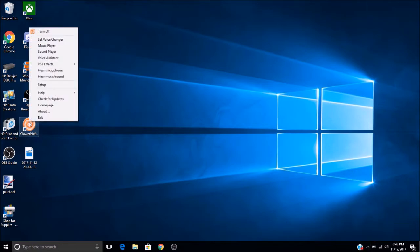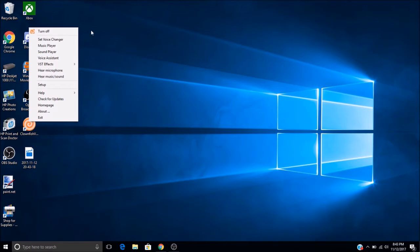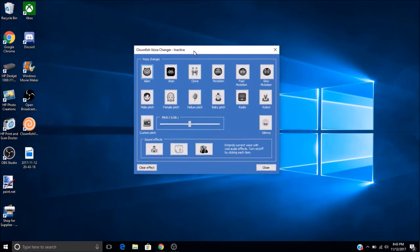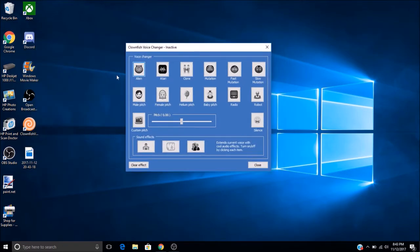So after you click it, it will say Set Voice Changer. You want to click that, and here's all the different voices you can have.